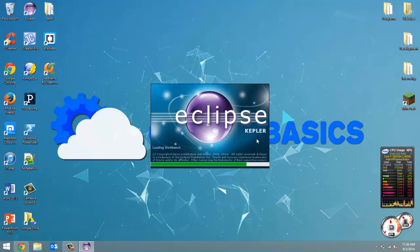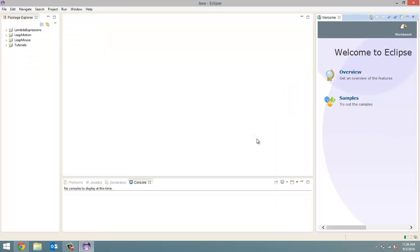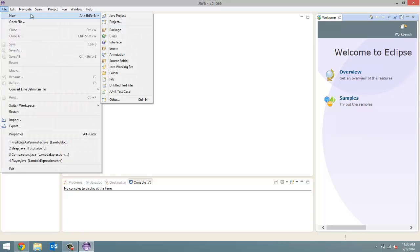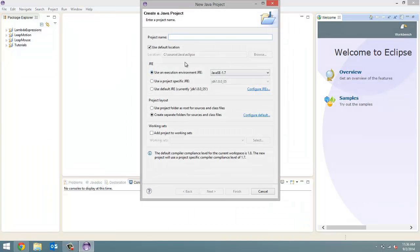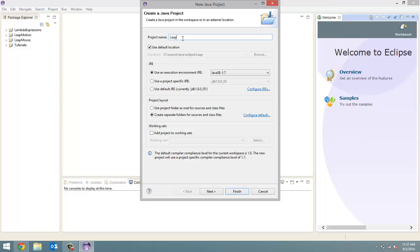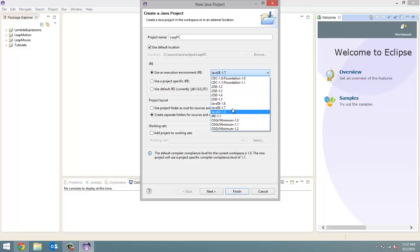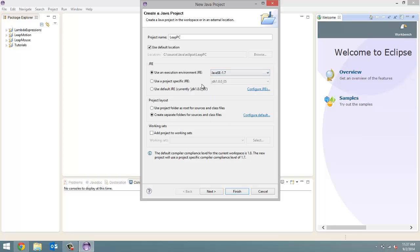Once this loads, we're going to go to File, New, and then Java Project. Now, project name, you can give it any old name. I'm going to call this one Leap PC. This is going to be what's on our PC, what we're going to code here. What's on the Raspberry Pi, we'll code somewhere else. Underneath the JRE section, make sure you have checked off Use an Execution Environment JRE and make sure Java SE 1.7 or 1.6 is selected. I do have 1.8, but like I said, it doesn't work. So 1.7 is what we're going to use. And click Next.